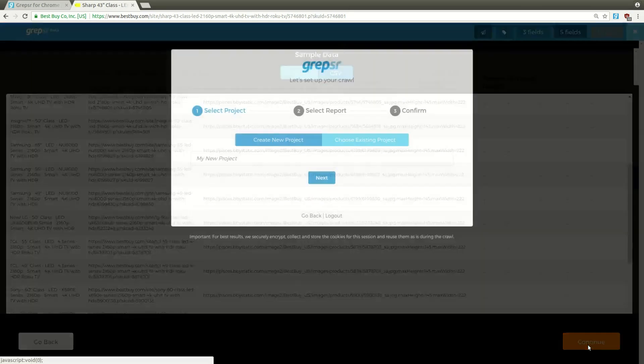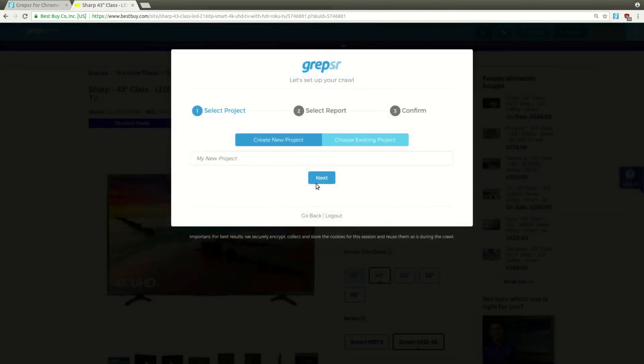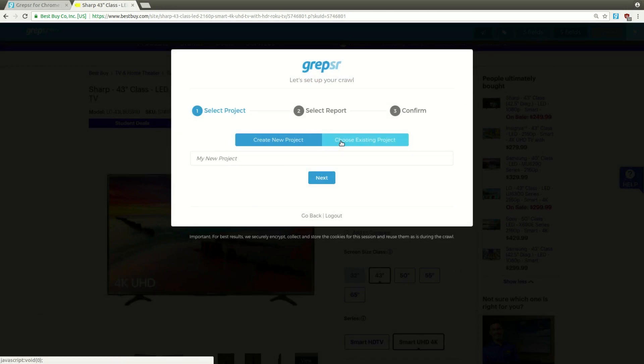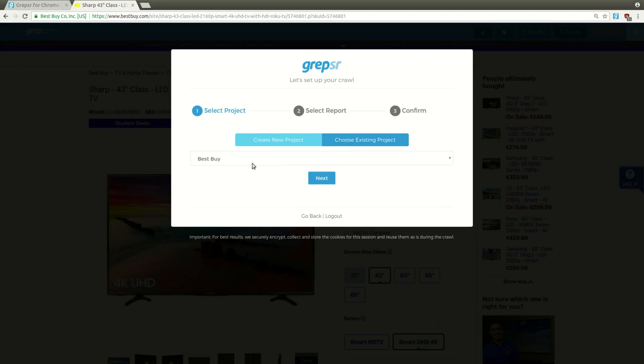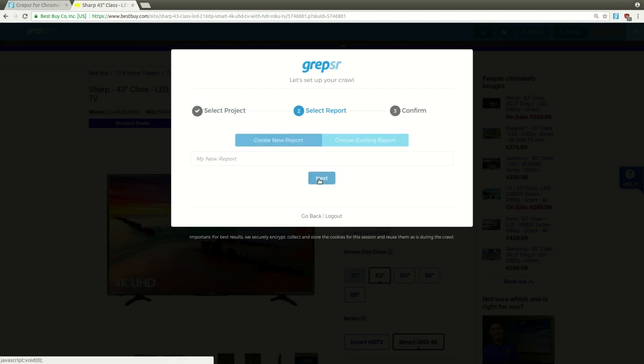Now, if you don't have a project in the app, or if you want to create a new one, just type in a name. Or, if you do, and want to add this to an existing project, just select it from the drop-down. I already have a project named Best Buy, so I'll use that for now.